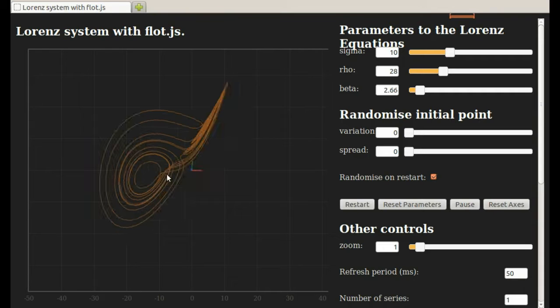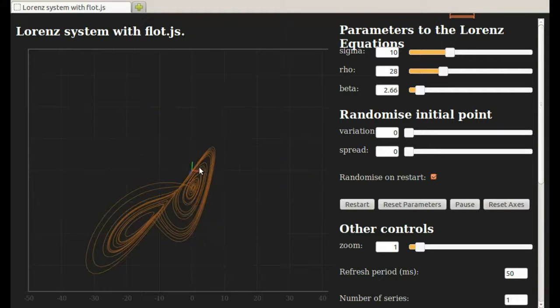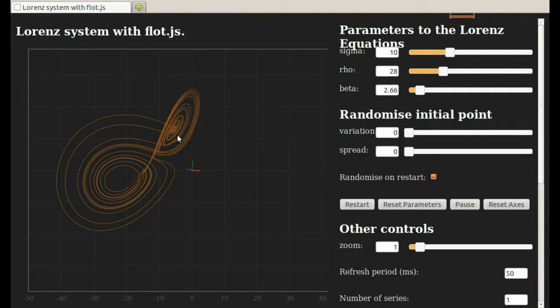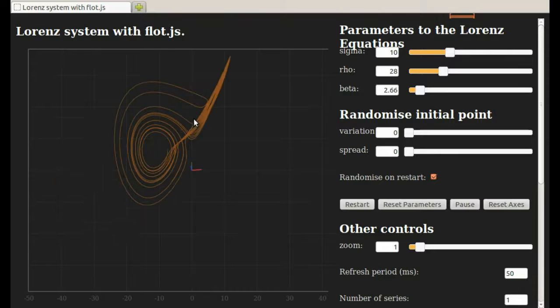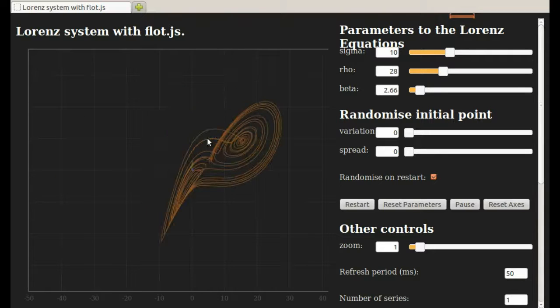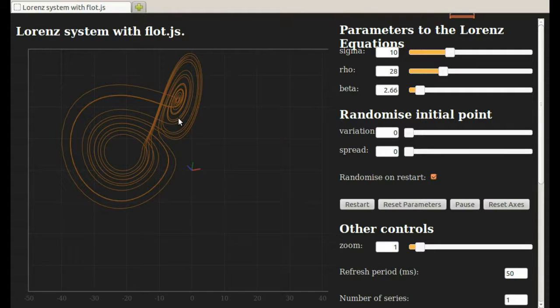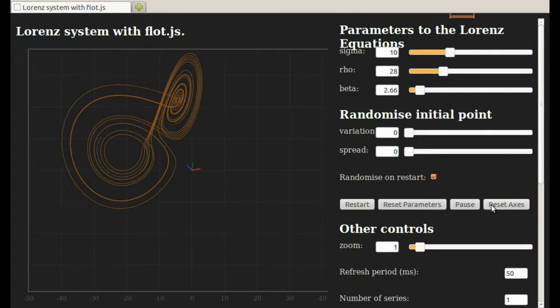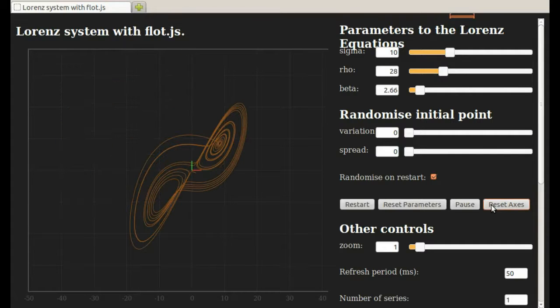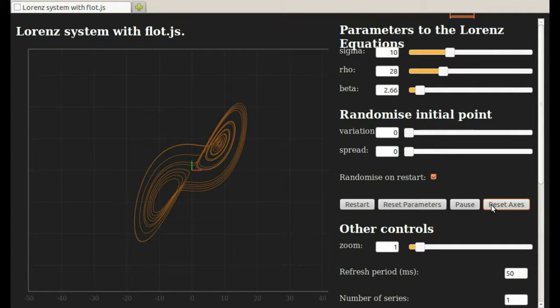I find moving it around like this a little confusing and disorienting. If you're like me and you move it around and you don't like that, you can go over here and click on Reset Axes and you go back to this top view again.